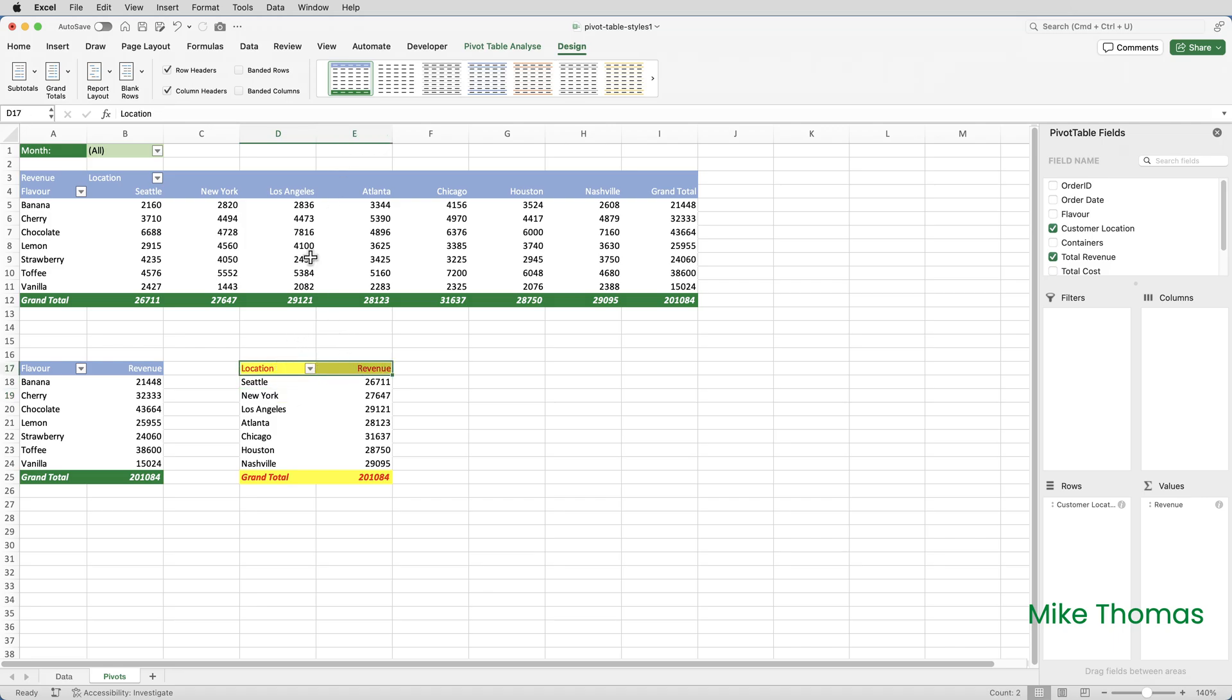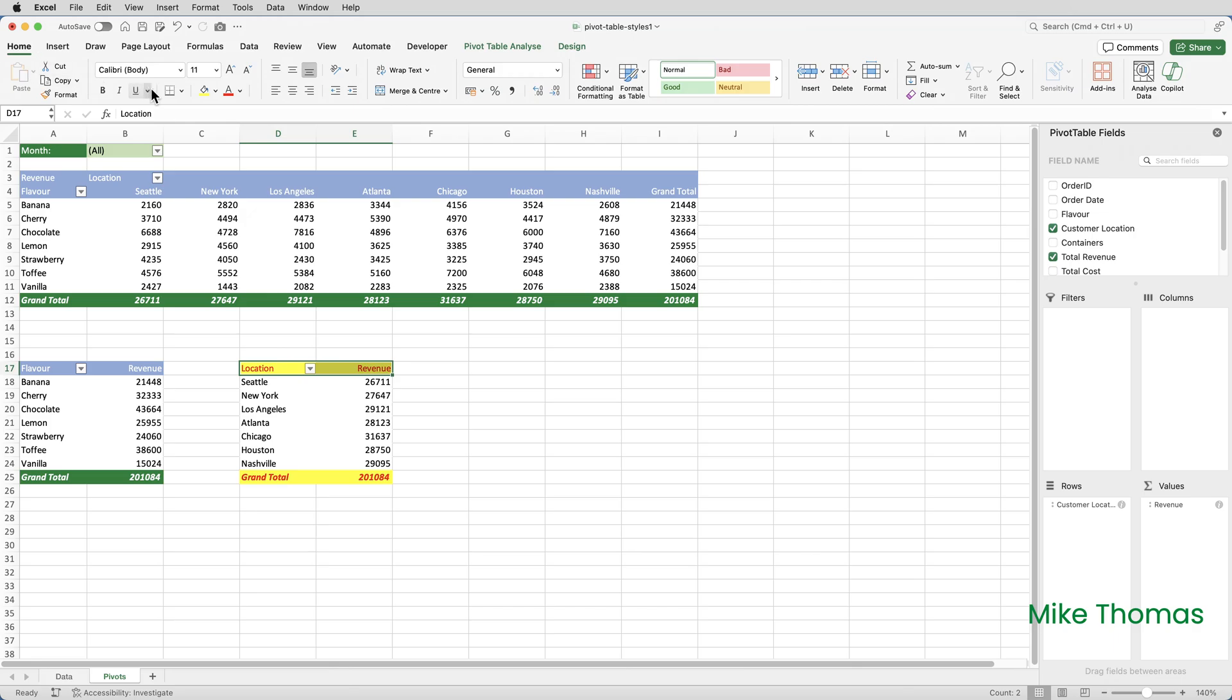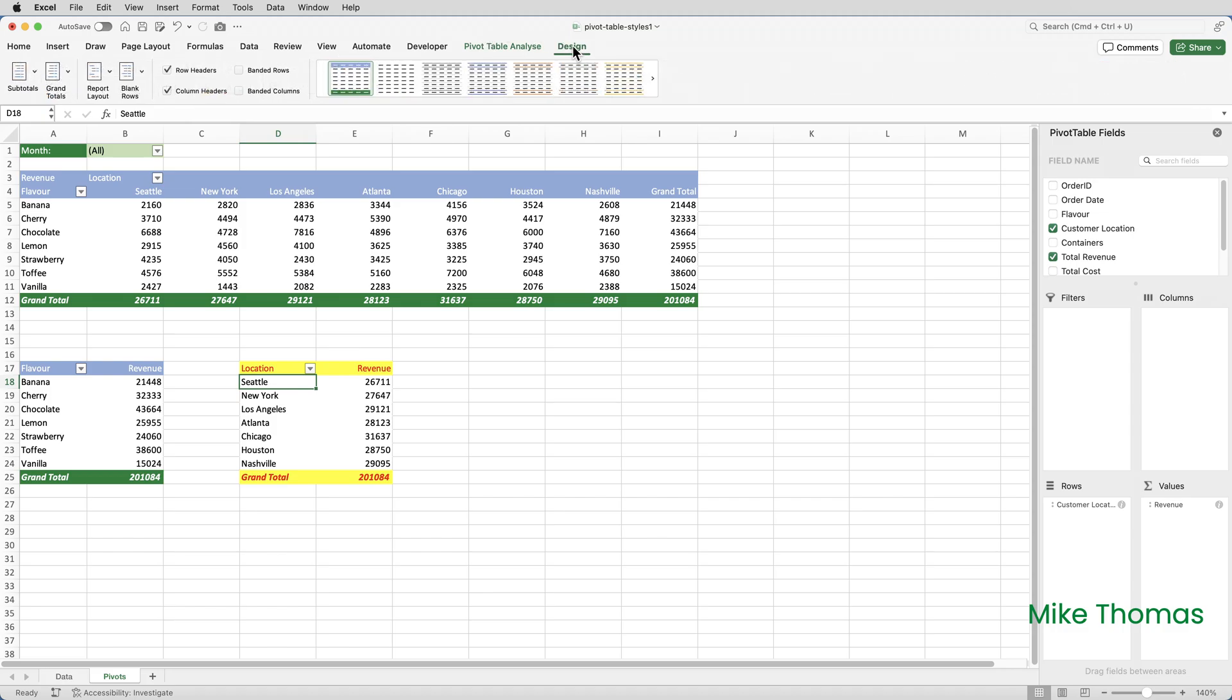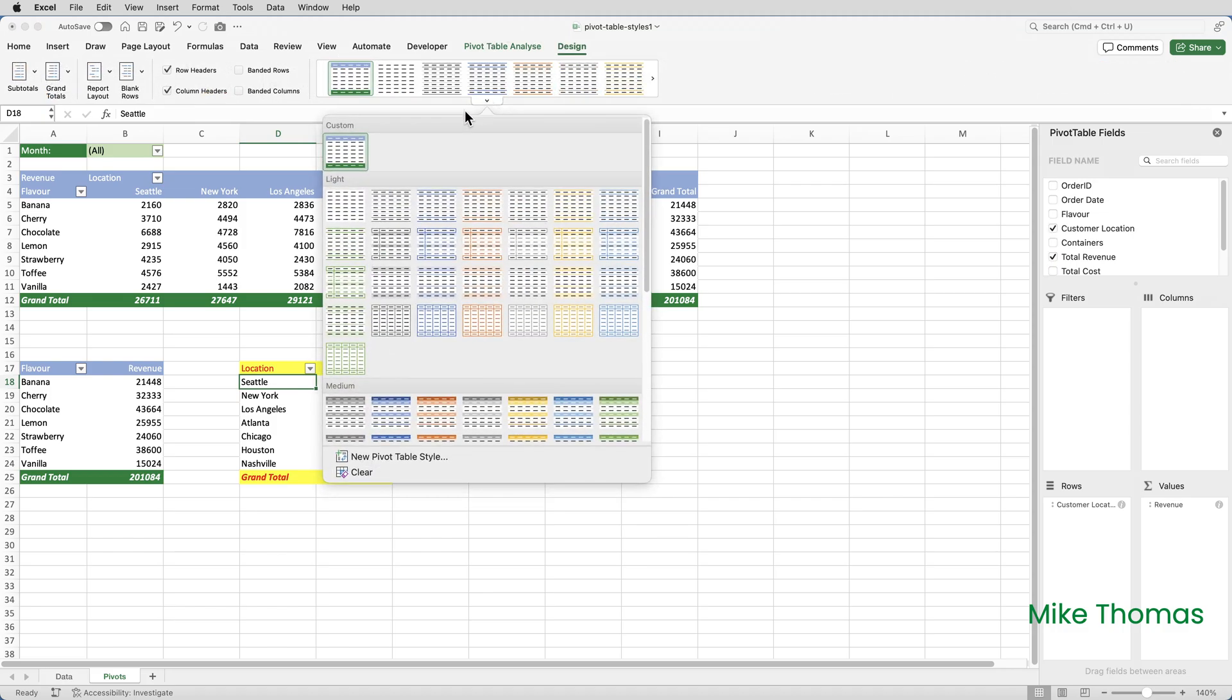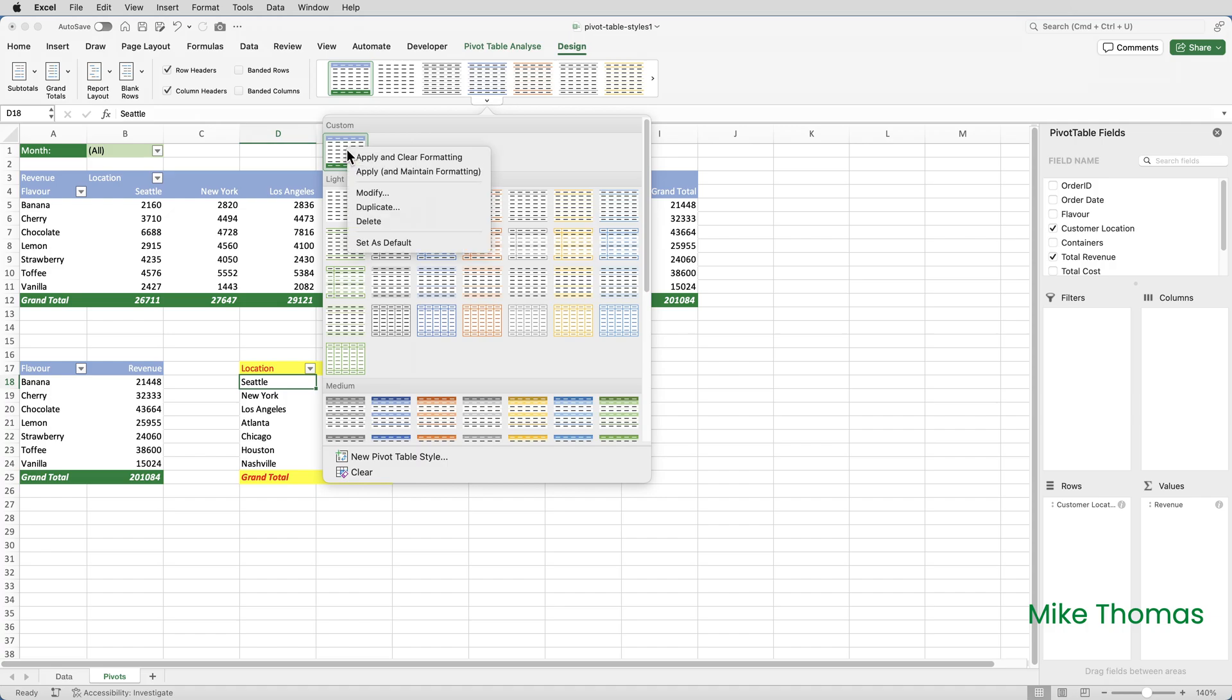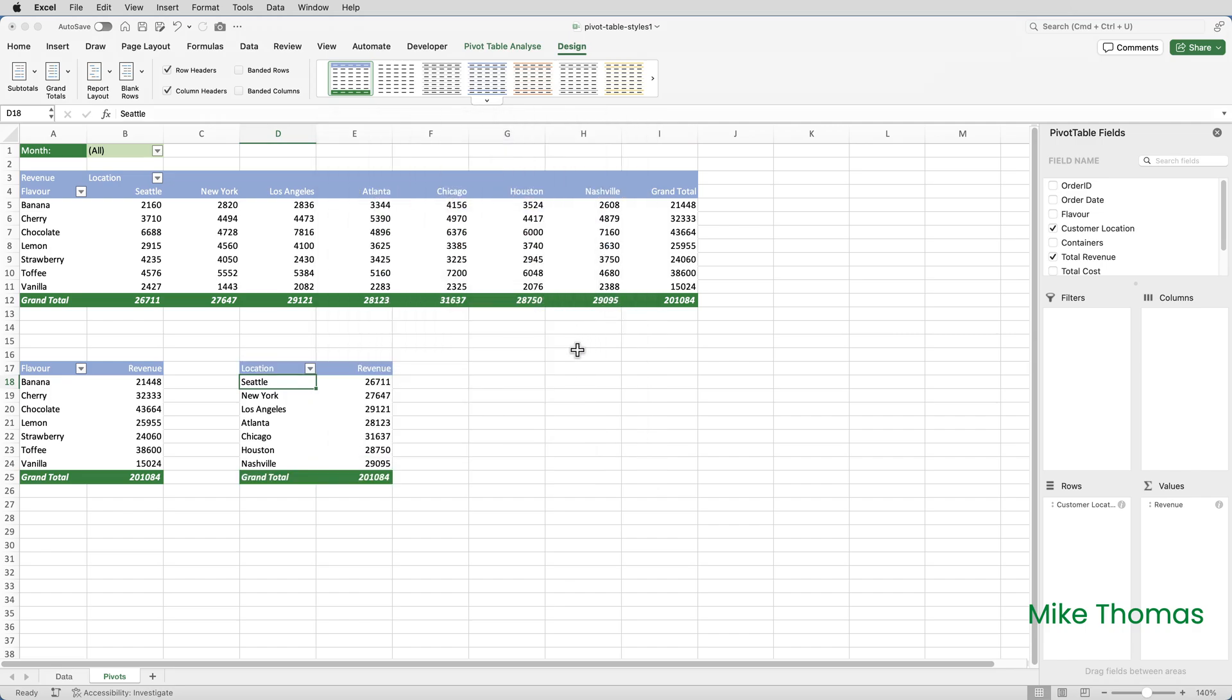I selected those two cells and then I applied a yellow background and red text with those two buttons there. So what you do in that case is you select a cell in the Pivot Table, go up to Design and then bring up the list of styles. Right click on the style and select Apply and Clear Formatting. What that will do is it will apply the style and clear any manually applied formatting. There we go.